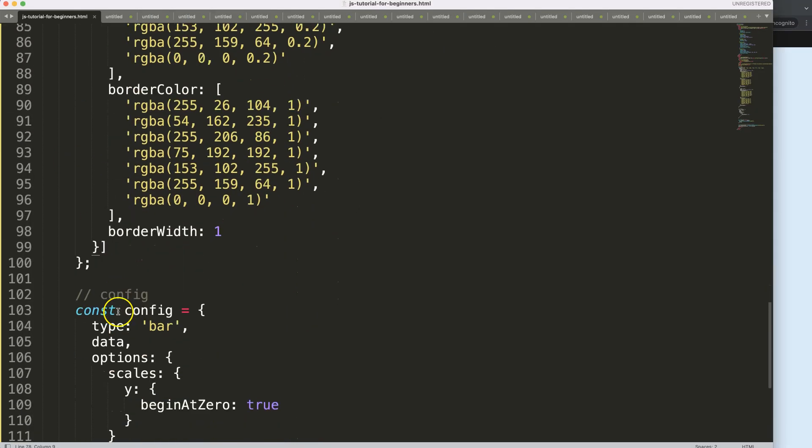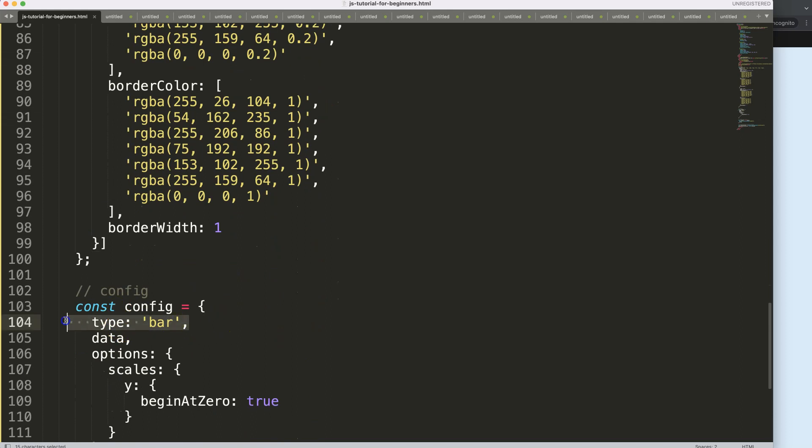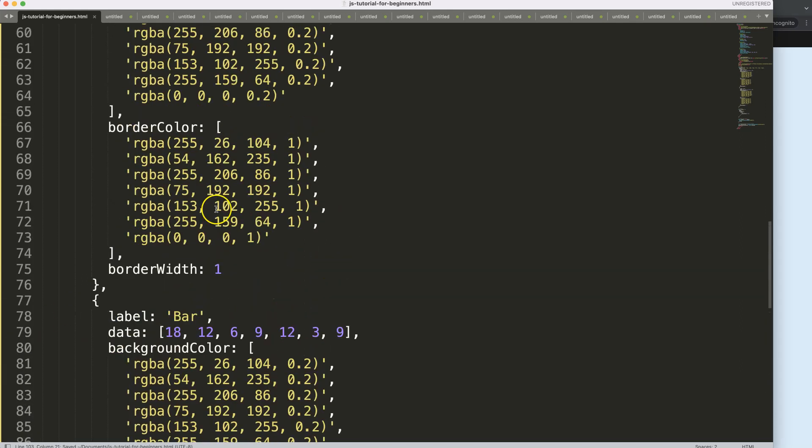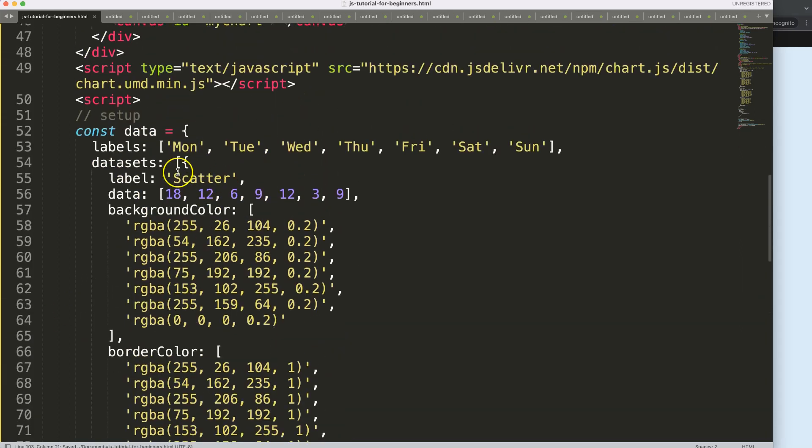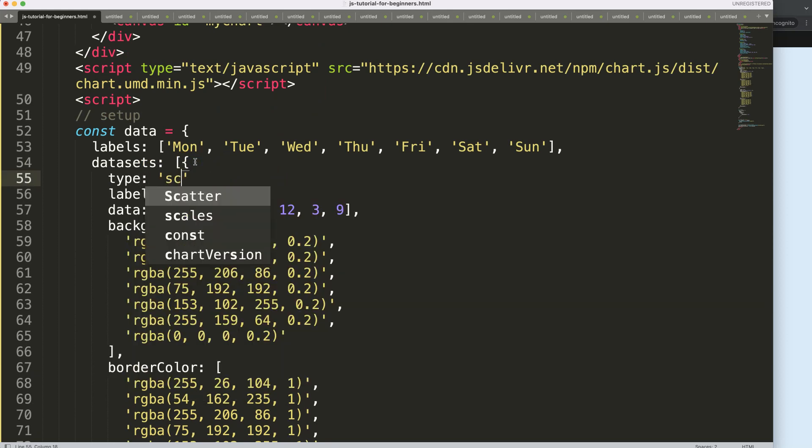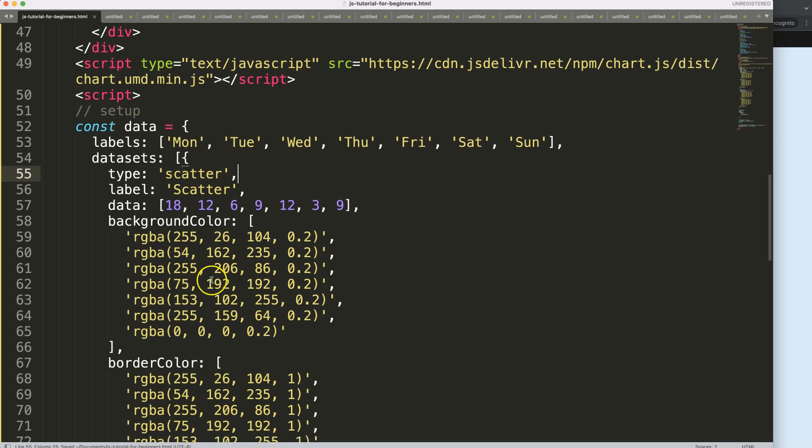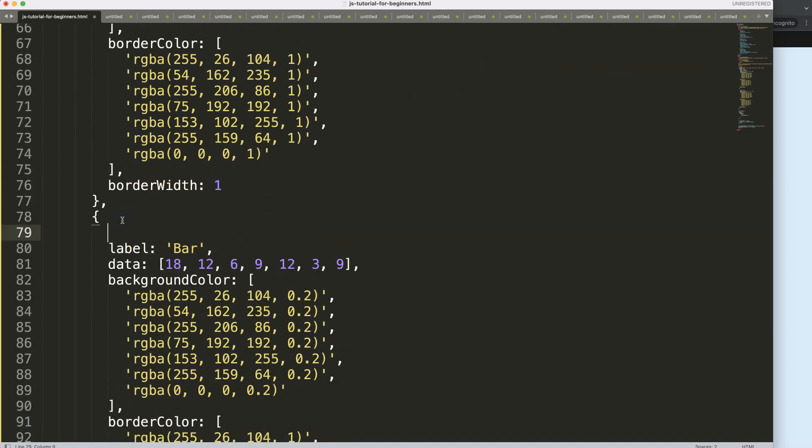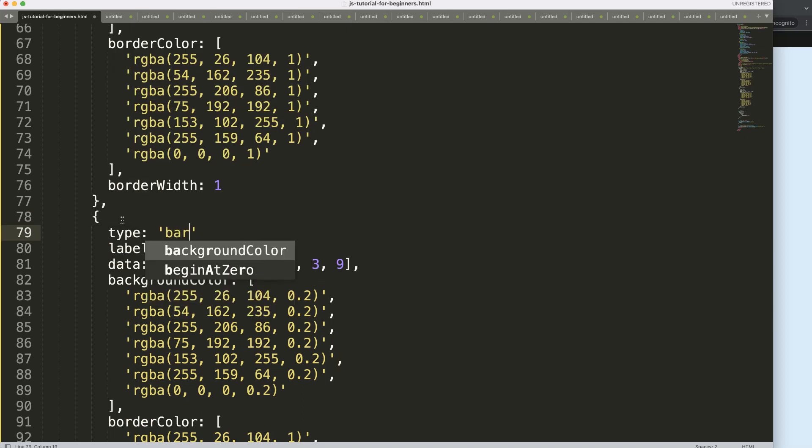Now I want to remove the type from the top. I don't want to specify it in advance in the dataset itself. I'm going to say here type, this will be my scatter chart. Save that. Then we go down here for this dataset and say type, this will be the bar chart. Make sure we have a comma here.